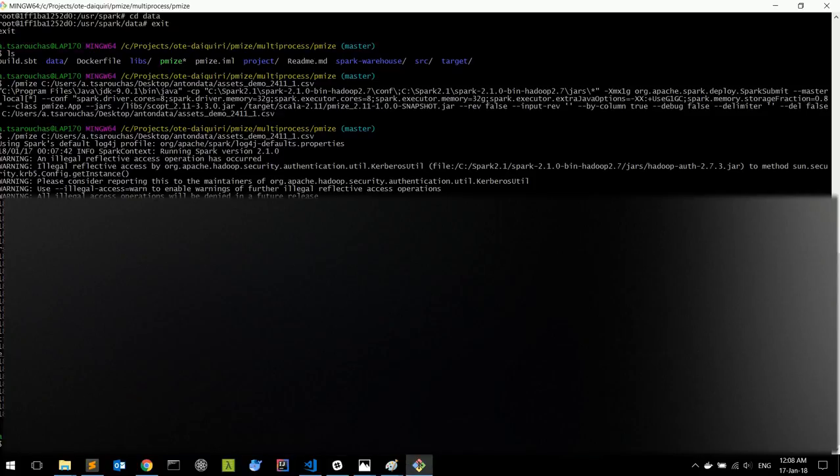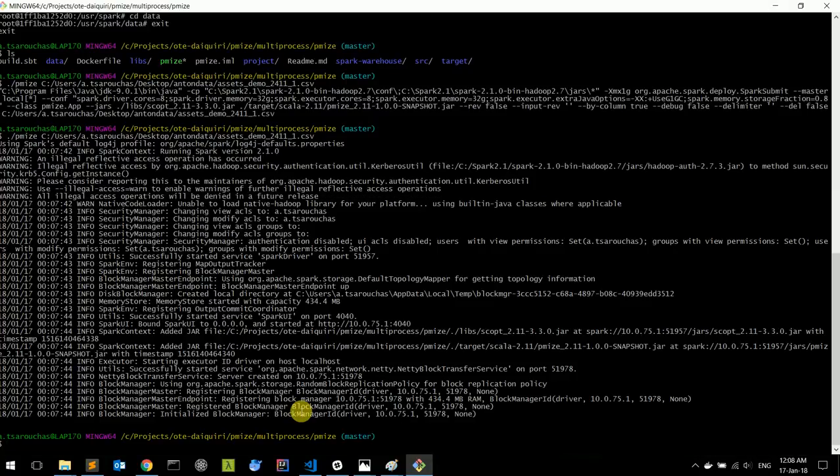We can also use the PMISE tool through a command line interface. We have to run PMISE and provide the path of our file.